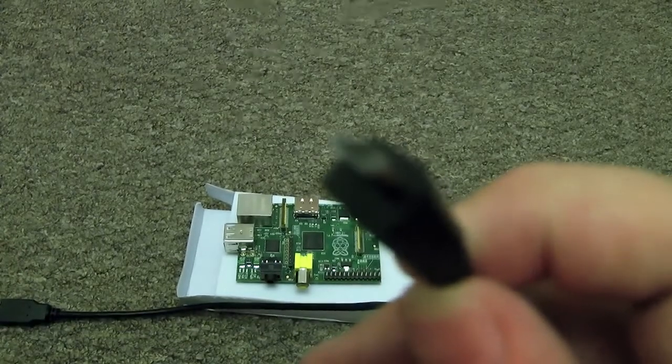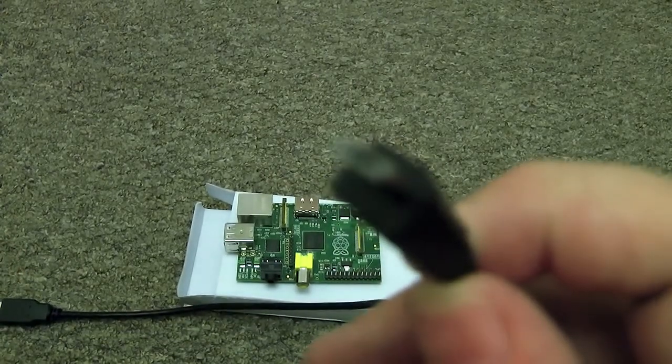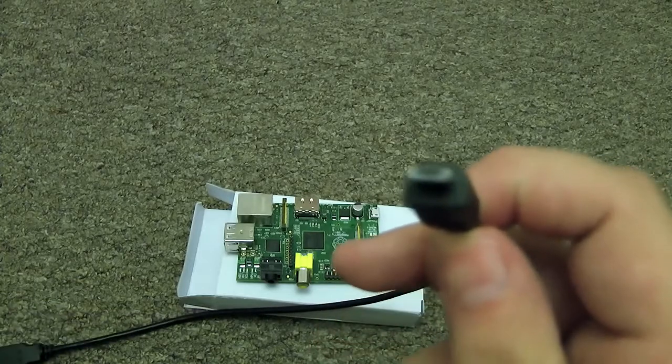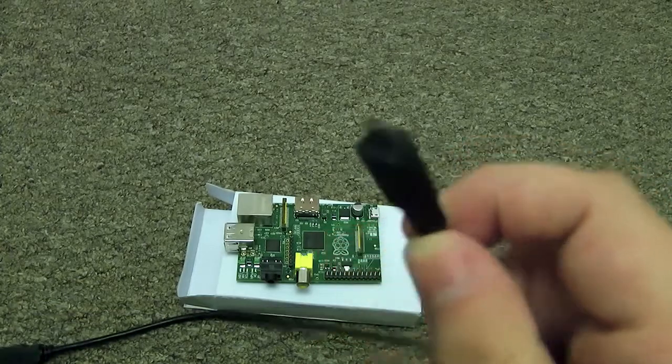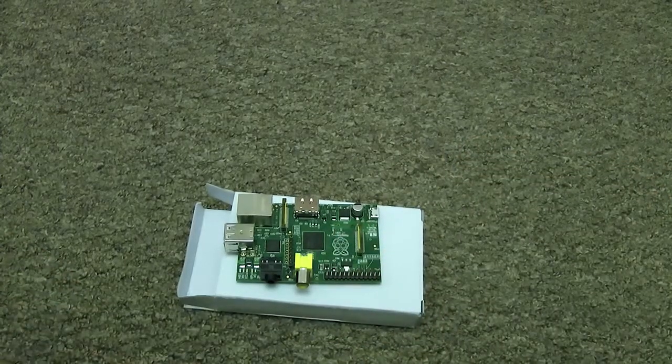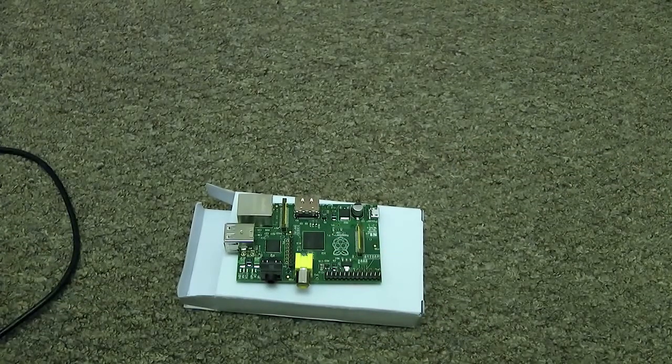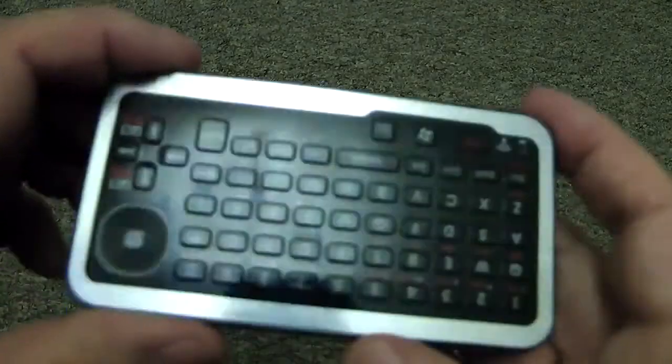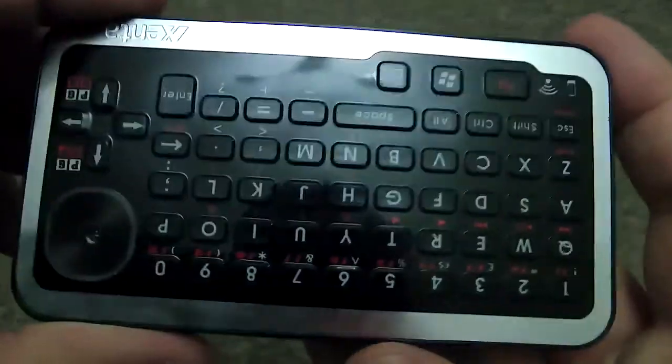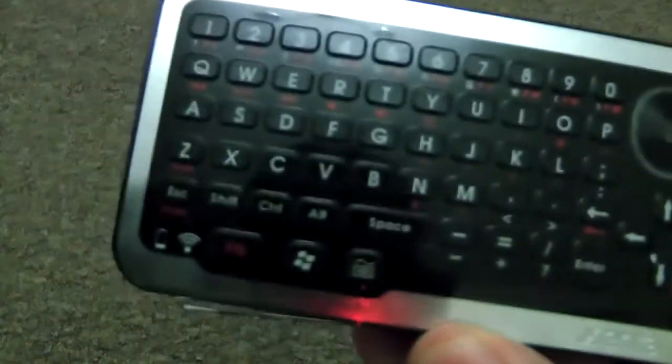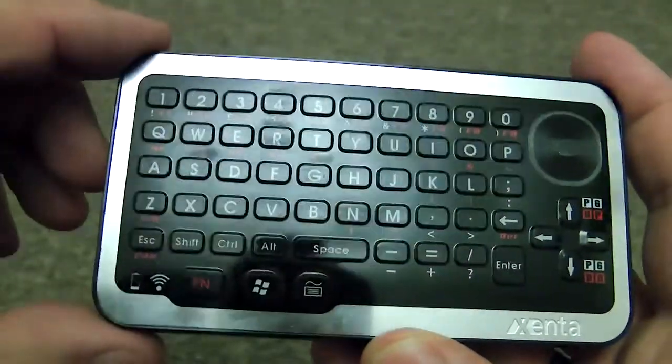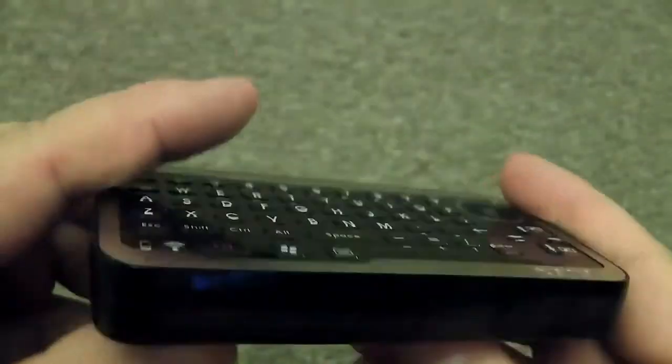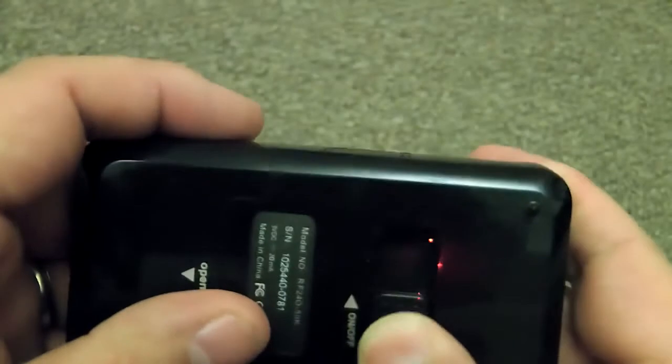As you can see, my autofocus is woefully inadequate. Just to show you that it is a micro USB, come on focus. No, it's not going to focus. I give up, move on. I've got a tiny little keyboard from Zenta.